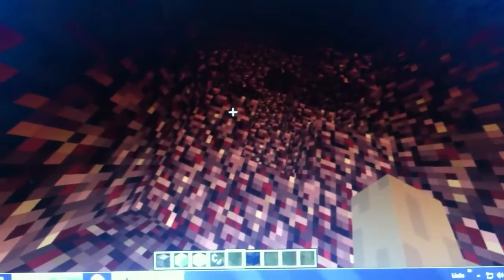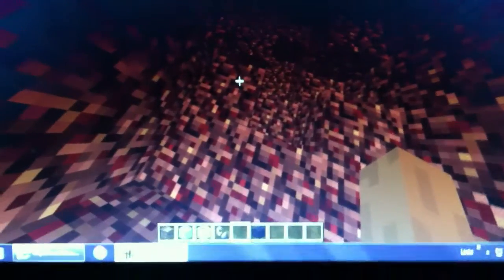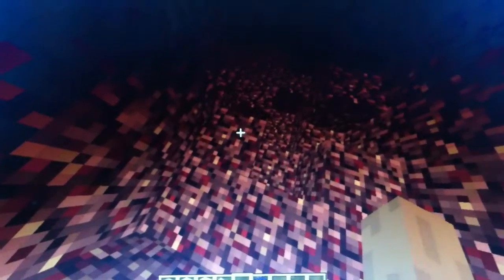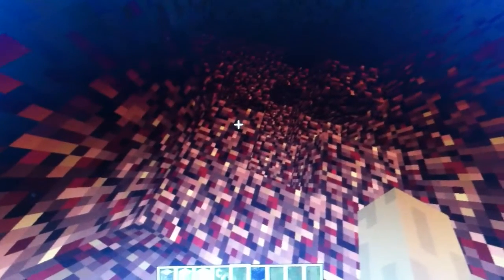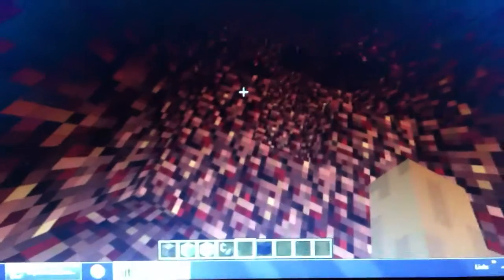And I just ended up—I went to the nether in creative and I'm trying to find the nether fortress. Well, I'm going to show you this because this is very strange.